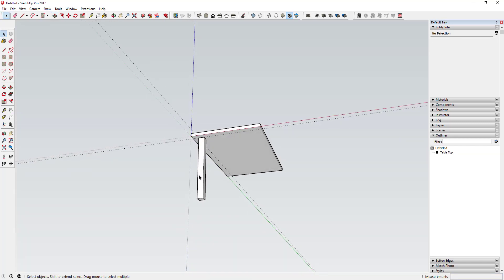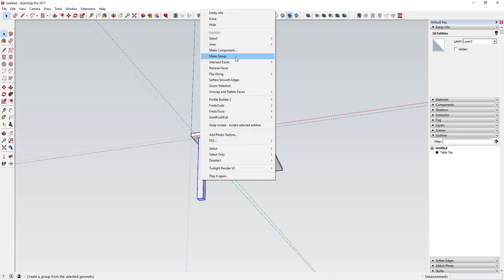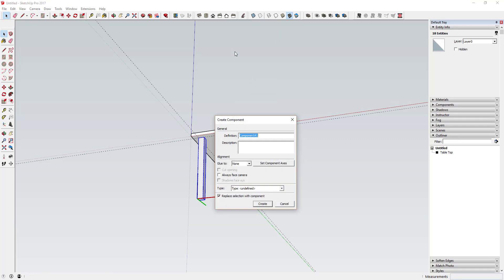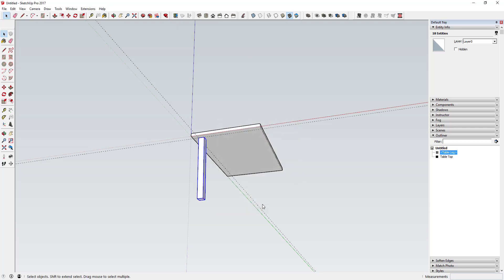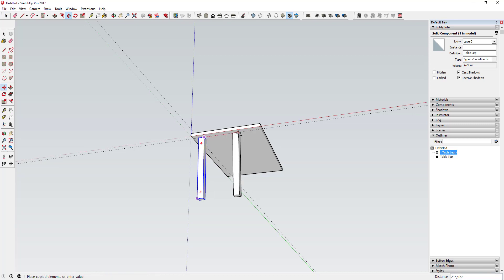Now that I've got that leg, I'll triple-click to select everything, right-click, and select Make Component. We'll call this "Table Leg". Make sure the box for "Replace selection with component" is checked, then click Create. You can see how that shows up in the Outliner — it just says "Table Leg".